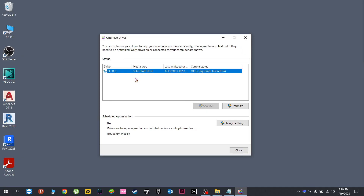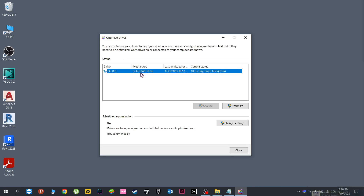Also, same as the one in the Performance tab of Task Manager, it will list here all the media types you have. And here it says clearly that what we got is currently a solid state drive.